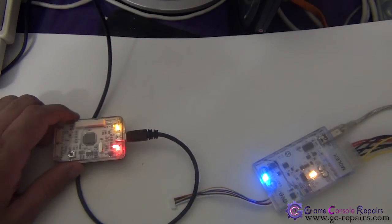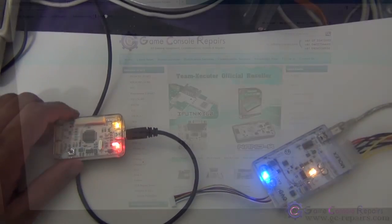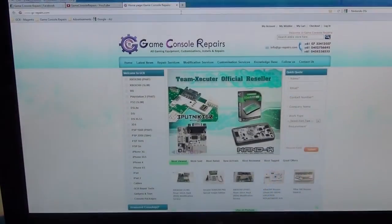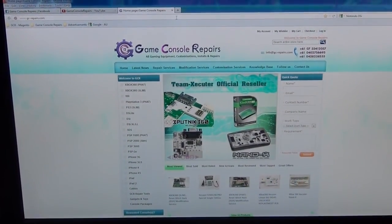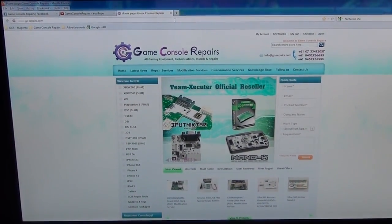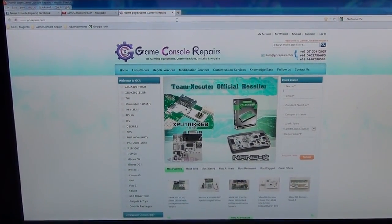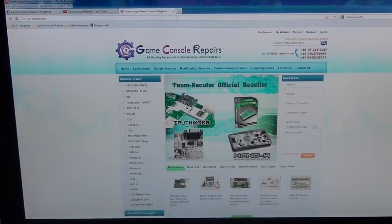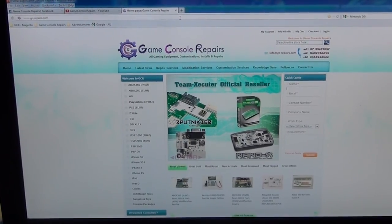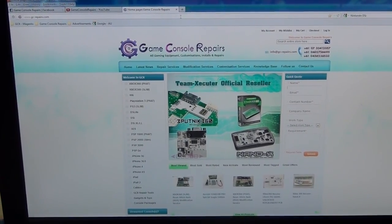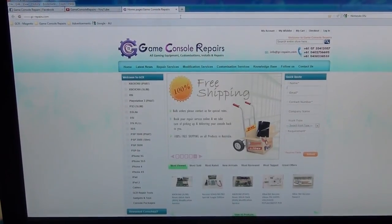The Nand-X to v3. Thanks for watching the videos. Please go to gc-repairs.com to purchase all the tools and accessories you need. Thank you!